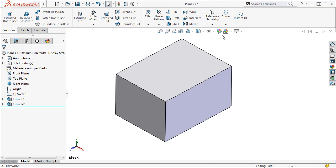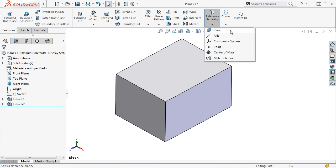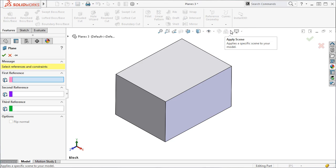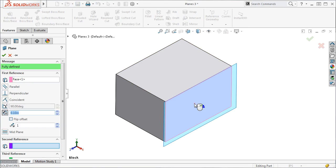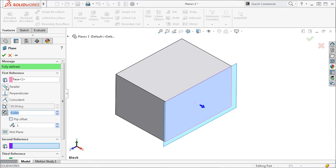I'll launch the plane feature from the Reference Geometry drop-down on the Command Manager. Now, if I click on a face, it is shown in the first selection window, and a number of icons appear underneath.